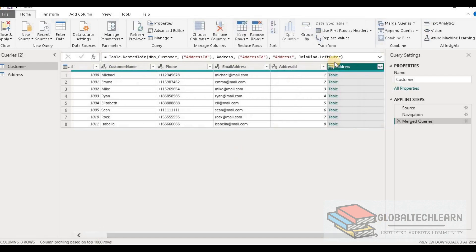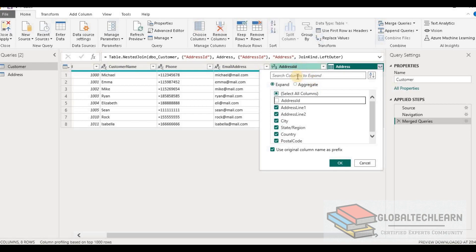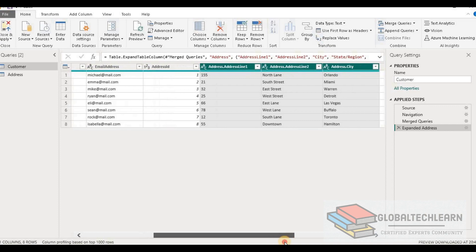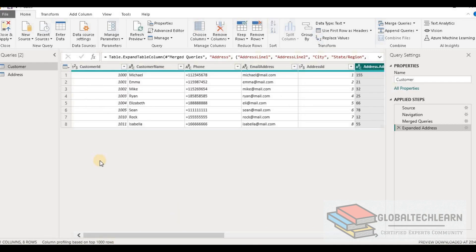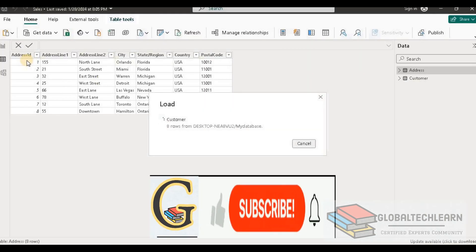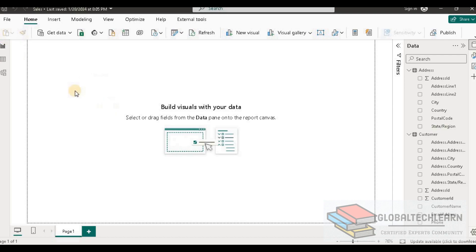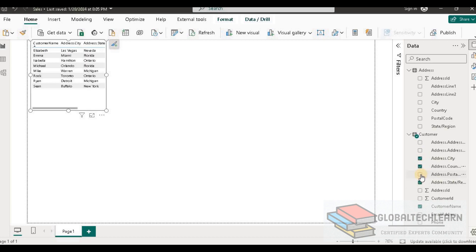After the merge, we can see the Address table appended next to the Customer table. Let's expand this table. We don't need address ID from the Address table since we already have address ID in the Customer table. Let's populate all other fields from the Address table. Now we have all the details from the Address table next to the Customer. As per the requirement, we need customer along with city, country, and address details, so let's plot an analysis based on this table. In the report view, let's go to the Customer table and select customer name, and next to it the address details like city, state, country, and postal code.